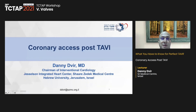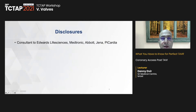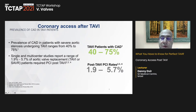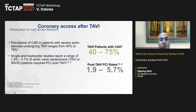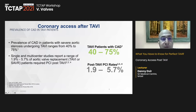Happy to be here and thank you for the kind invitation. We're going to talk about the issue of coronary disease and TAVR procedures. Many of our patients — since TAVR is performed in relatively older patients — have prevalent coronary artery disease, approximately 50% and in some studies up to 75%.